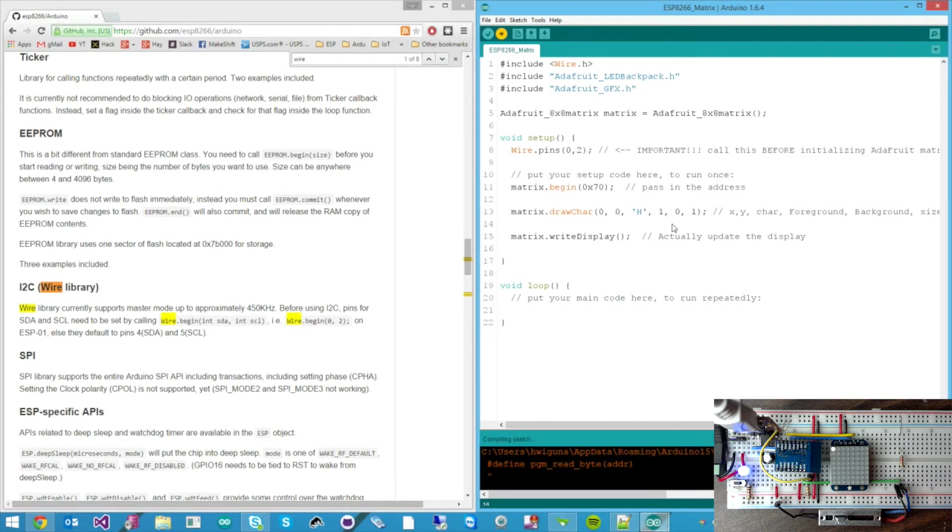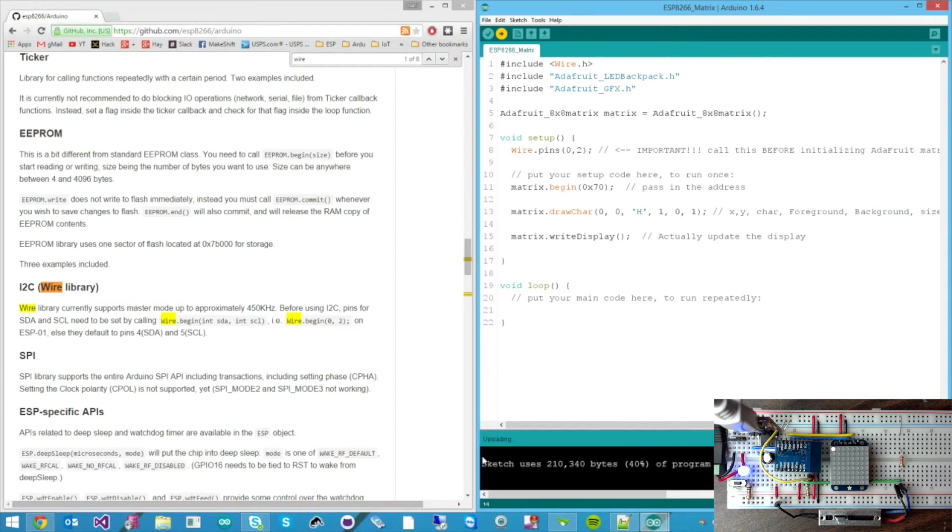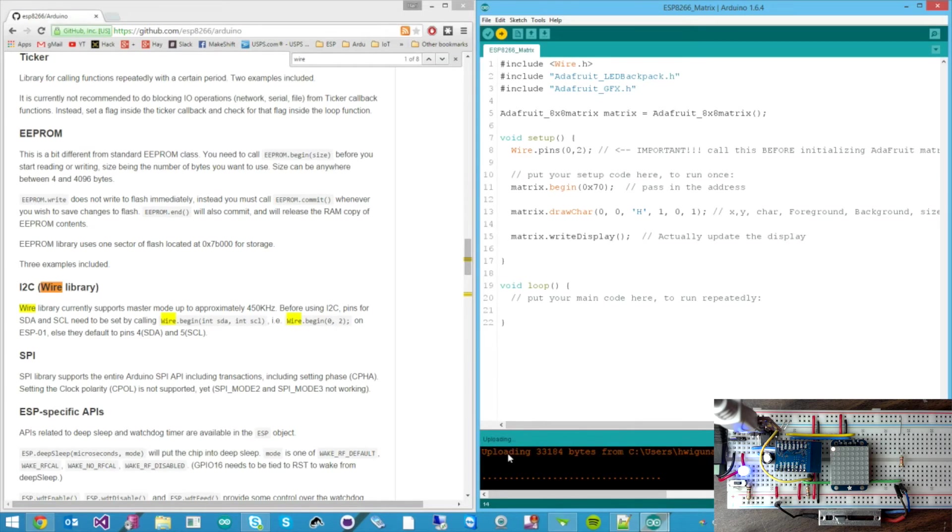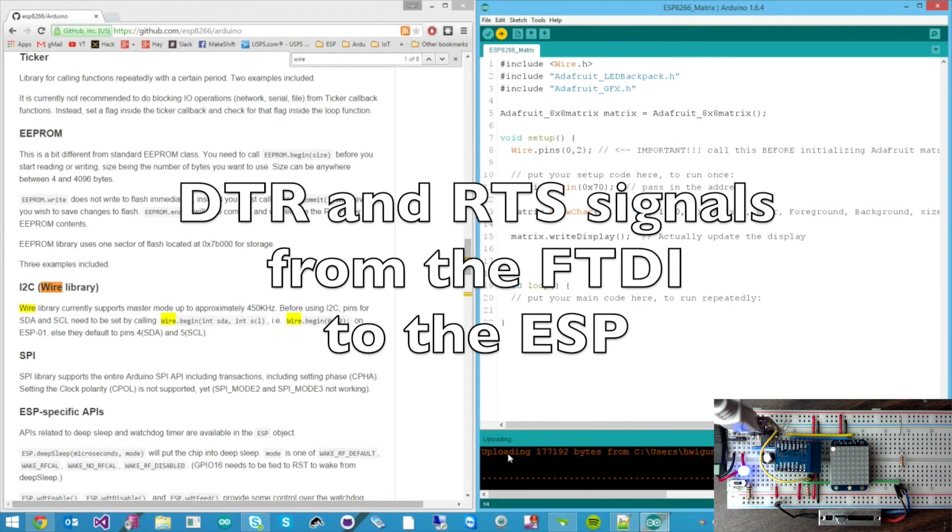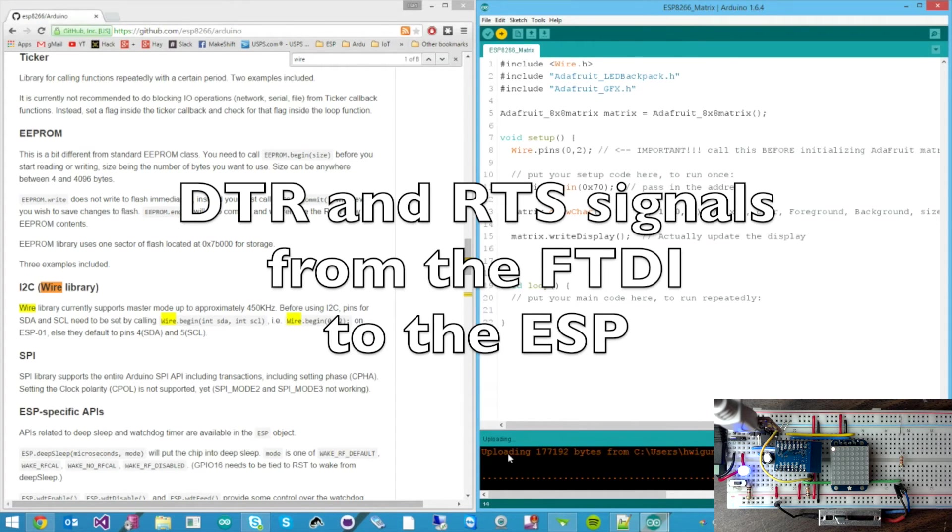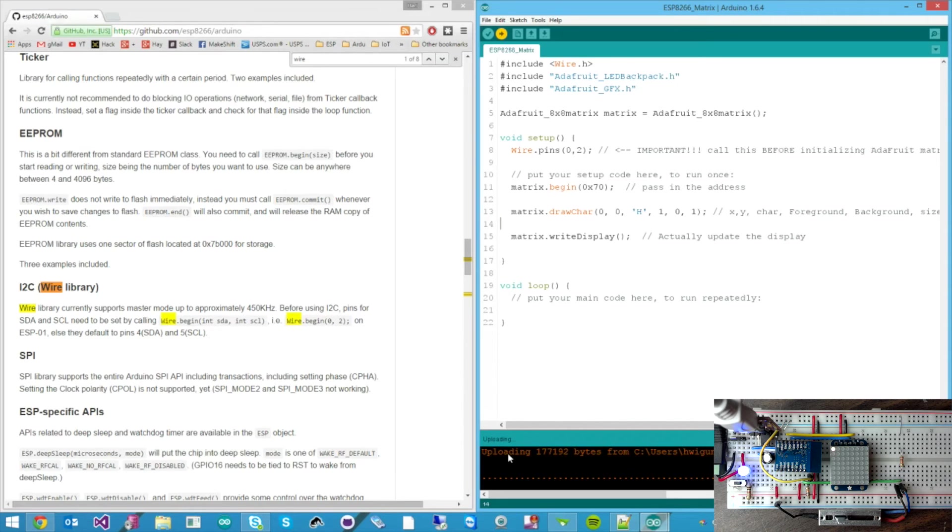One thing I forgot to mention is that notice how I have not been flipping any switches. So as soon as the compile is done down here, it will start uploading without me having to do any intervention. I mean it's very similar to the Arduino. So it just started uploading as you can see. And the lights blinking. But that's because I have those two lines, the DTR and the RTS. So the RTS resets the ESP whenever it needs to, and the DTR brings it into the firmware program mode. So very convenient.